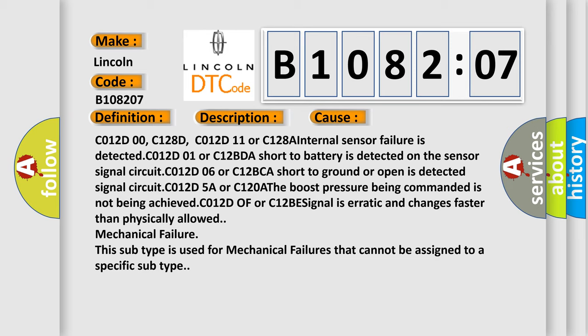C012D00, C128D, C012D11 or C128A internal sensor failure is detected. C012D01 or C12BDA short to battery is detected on signal circuit C012D5A or C120A. The boost pressure being commanded is not being achieved. C012D0F or C12BDA signal is erratic and changes faster than physically allowed. Mechanical failure. This subtype is used for mechanical failures that cannot be assigned to a specific subtype.